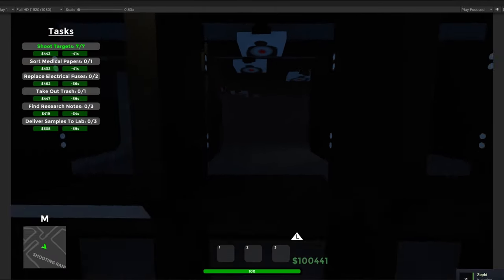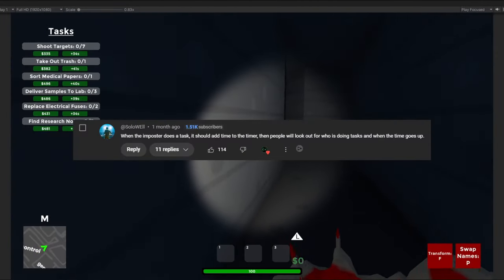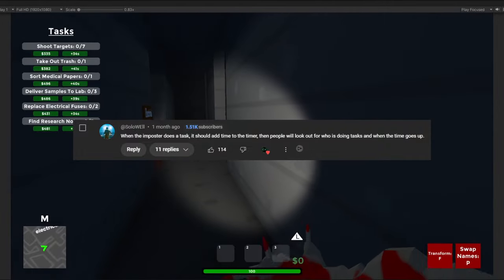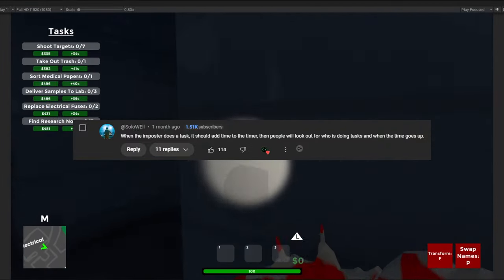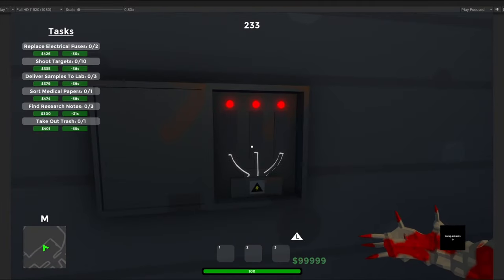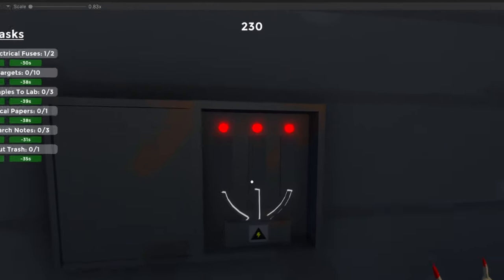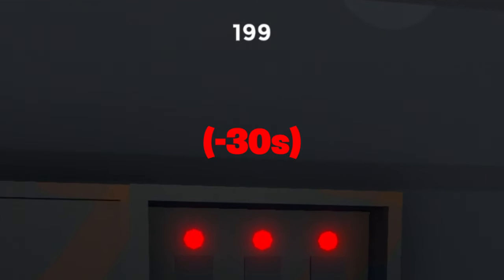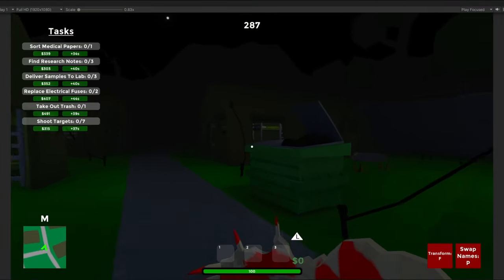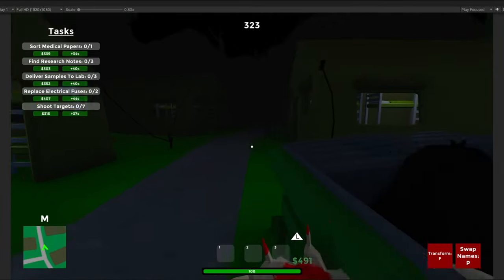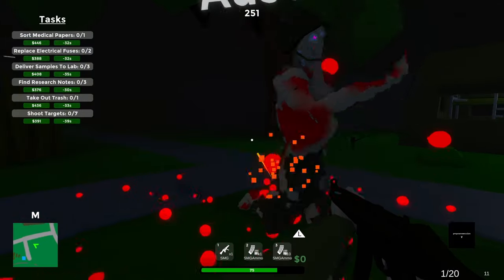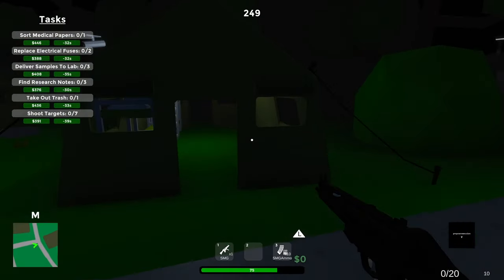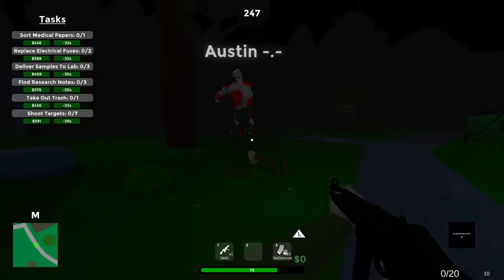Speaking of the comments, one with over 100 likes suggested that when the infected completes the task, time should instead add to the countdown instead of being removed. And so if you don't know, the game time would reduce even when the infected completed the task. But now after seeing the comment, I changed it to where the time is instead added to the countdown when the infected completes a task. And so this could potentially make it really obvious who the infected player is, but it'll need some playtesting.